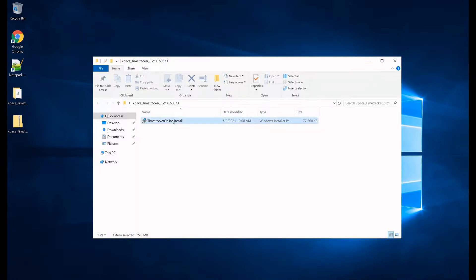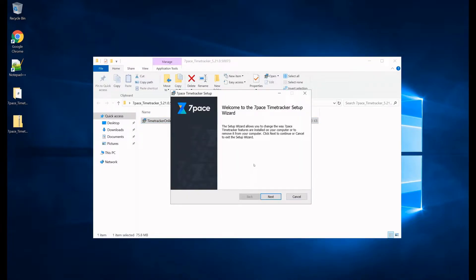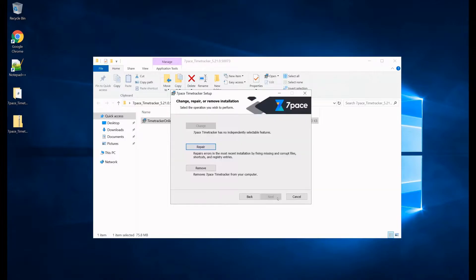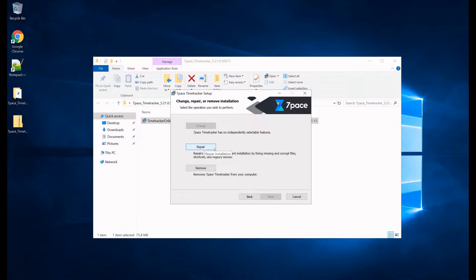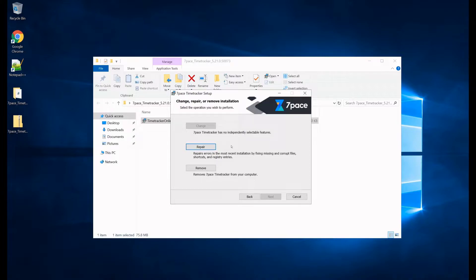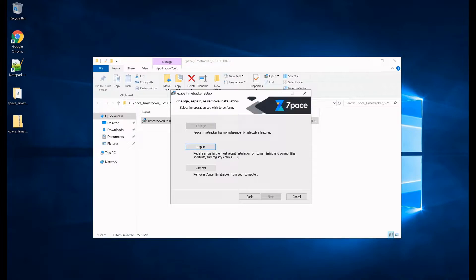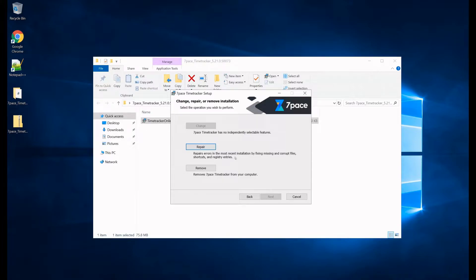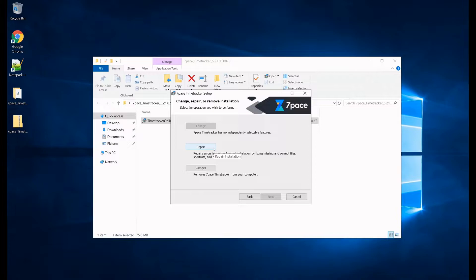So let's run our installer right here, we select next, and what we are going to do is we are going to click repair, and what this will do is it will remove Time Tracker and then reinstall Time Tracker. So let's go ahead and kick off our installation by clicking repair.